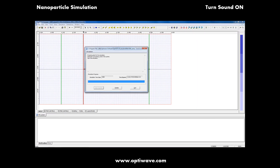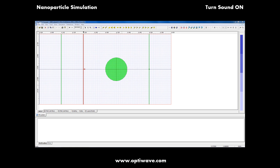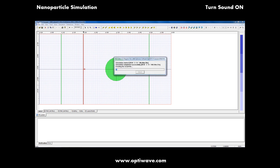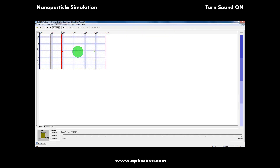We will now go back over to the 64-bit simulation where our calculations are just finishing. Once they're complete, we can analyze them using the OptiFTTD analyzer.